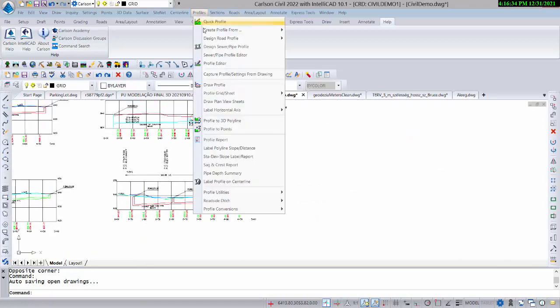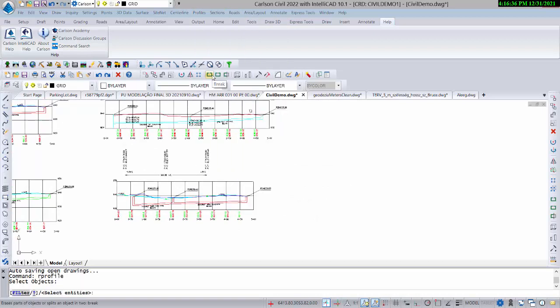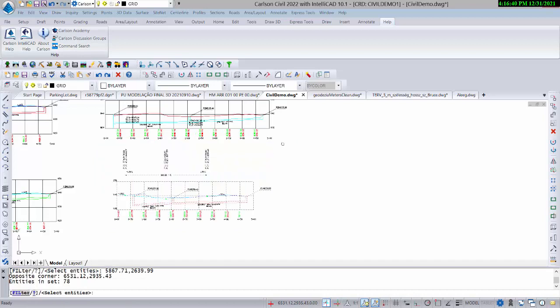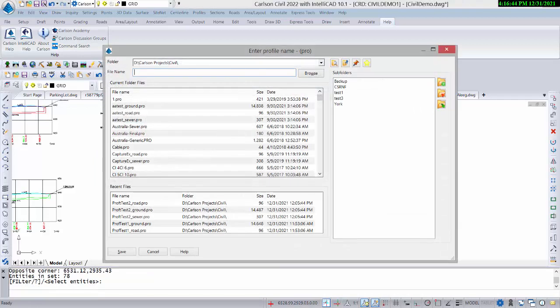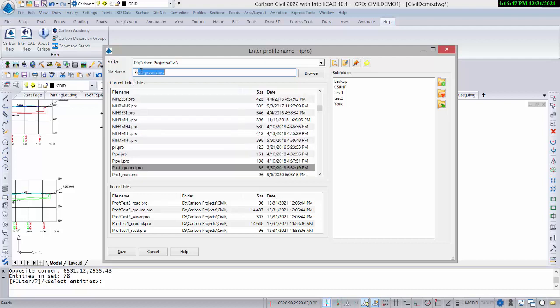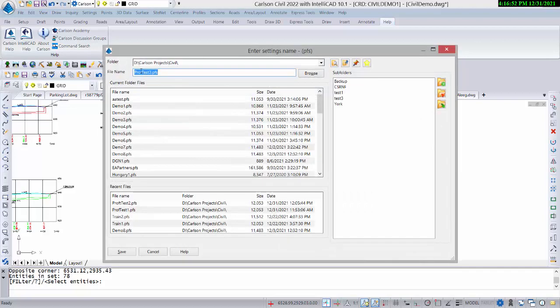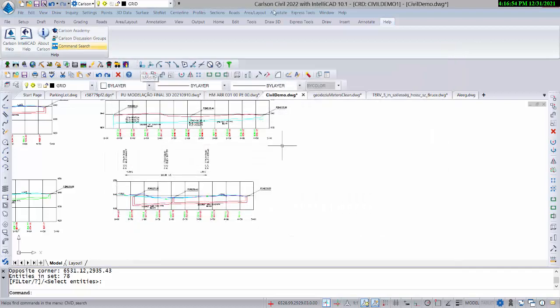We're going to go to Capture Profile Settings from Drawing and just window this — that's all we do. We capture the profile data as drawn and we're going to call it 'prof test three.' That's the entire command. You're done.